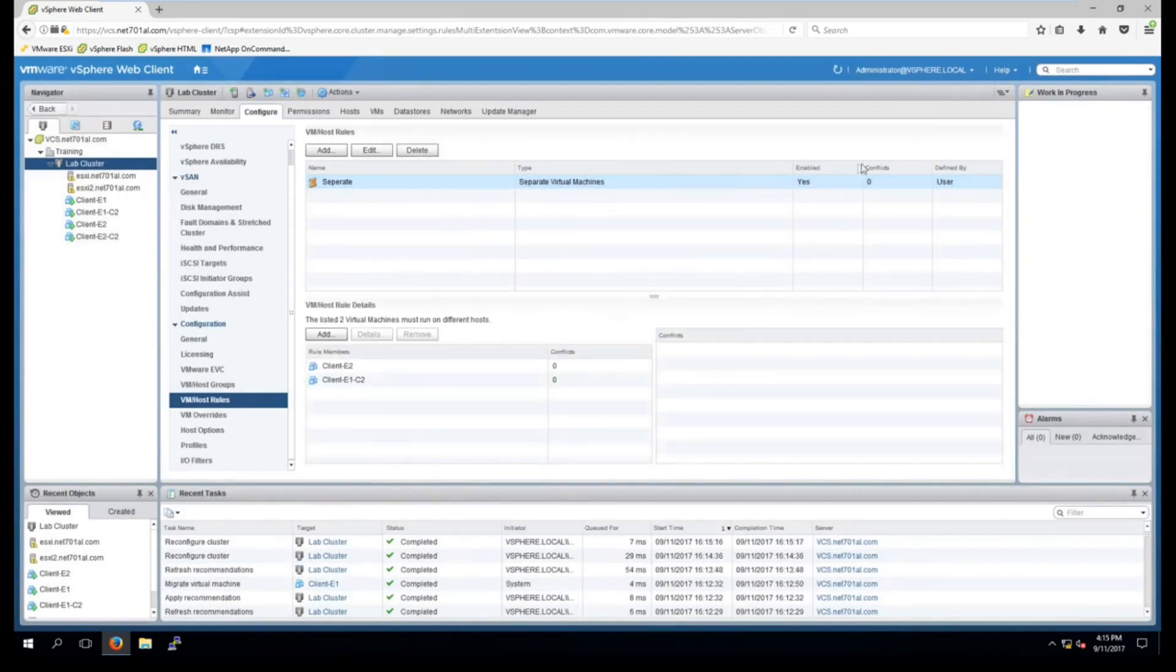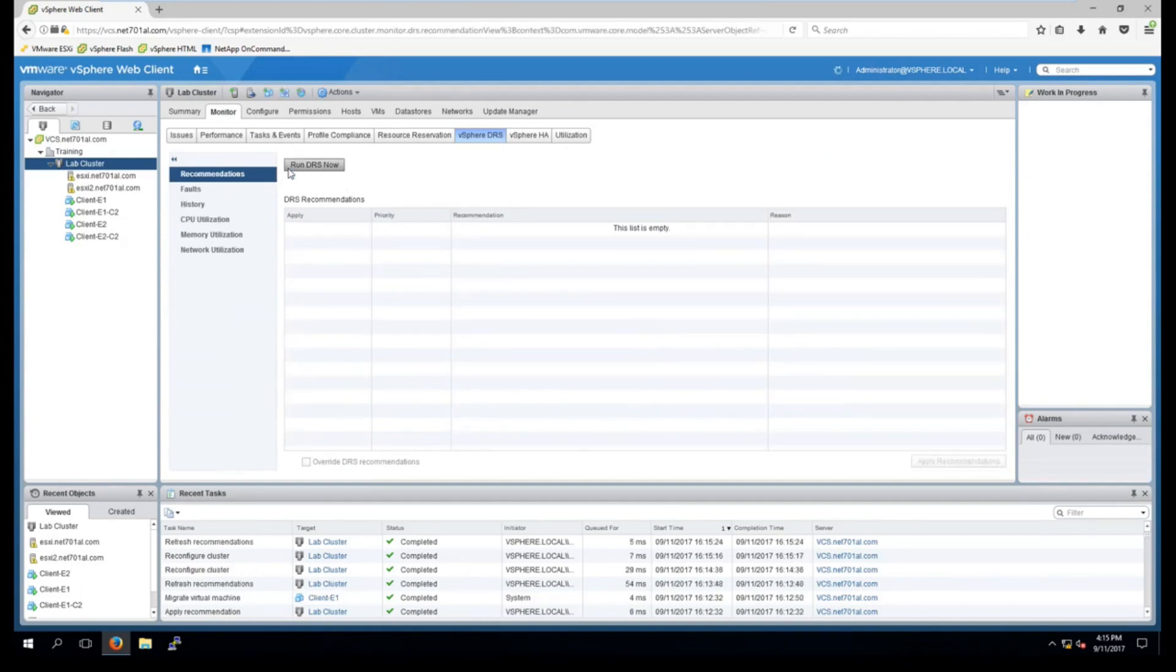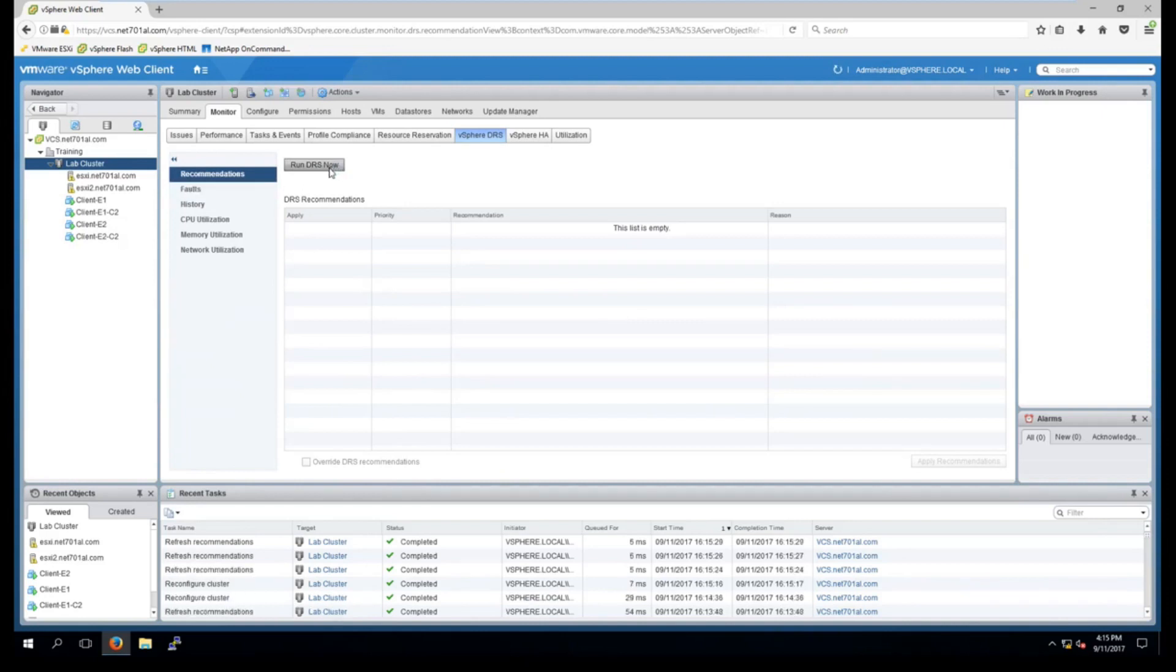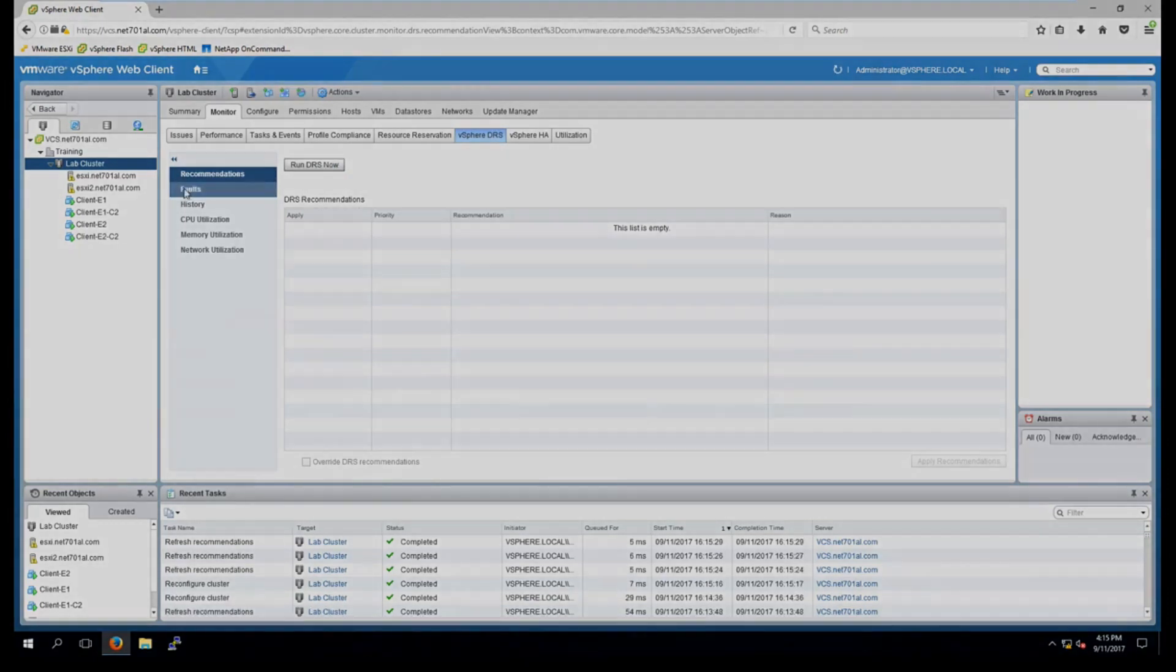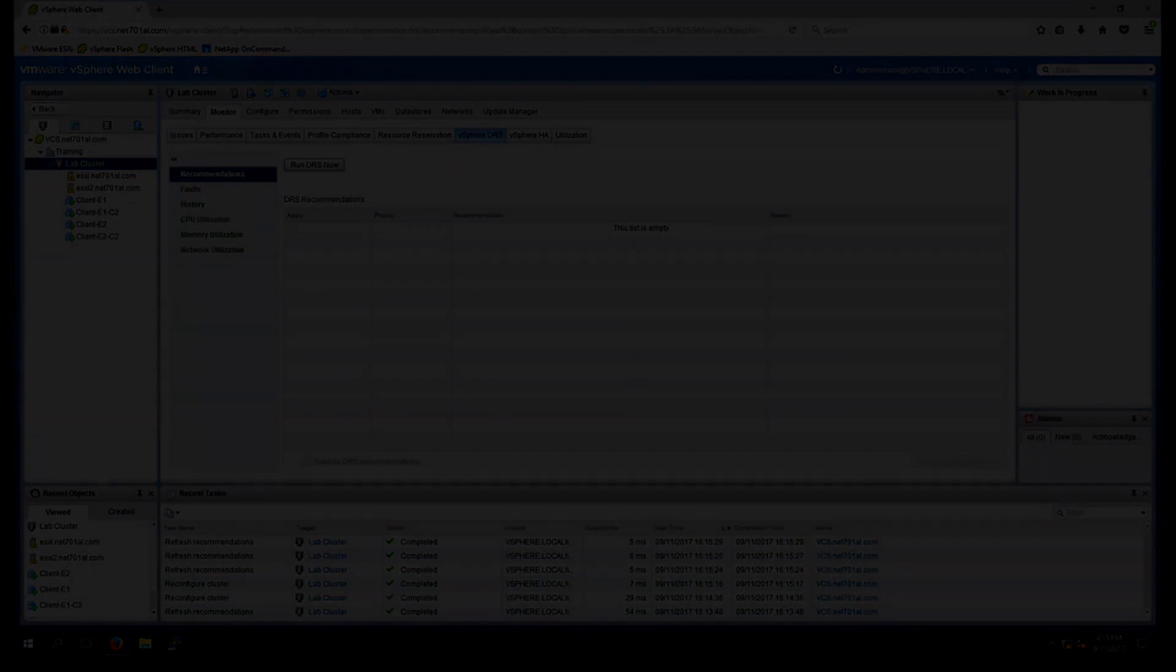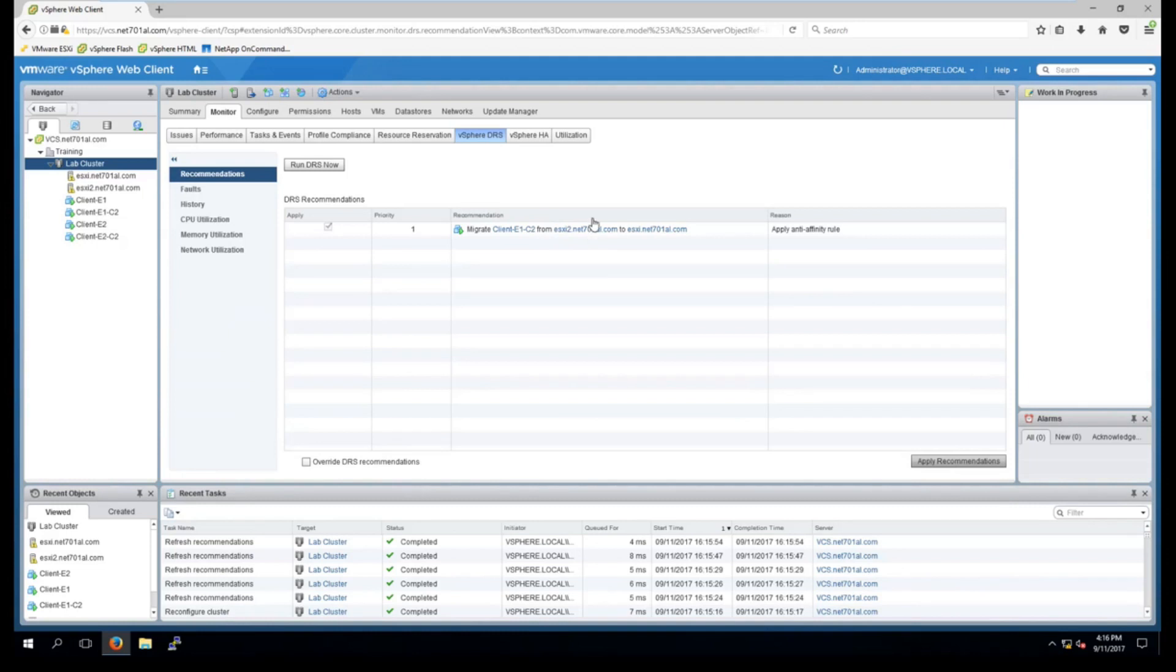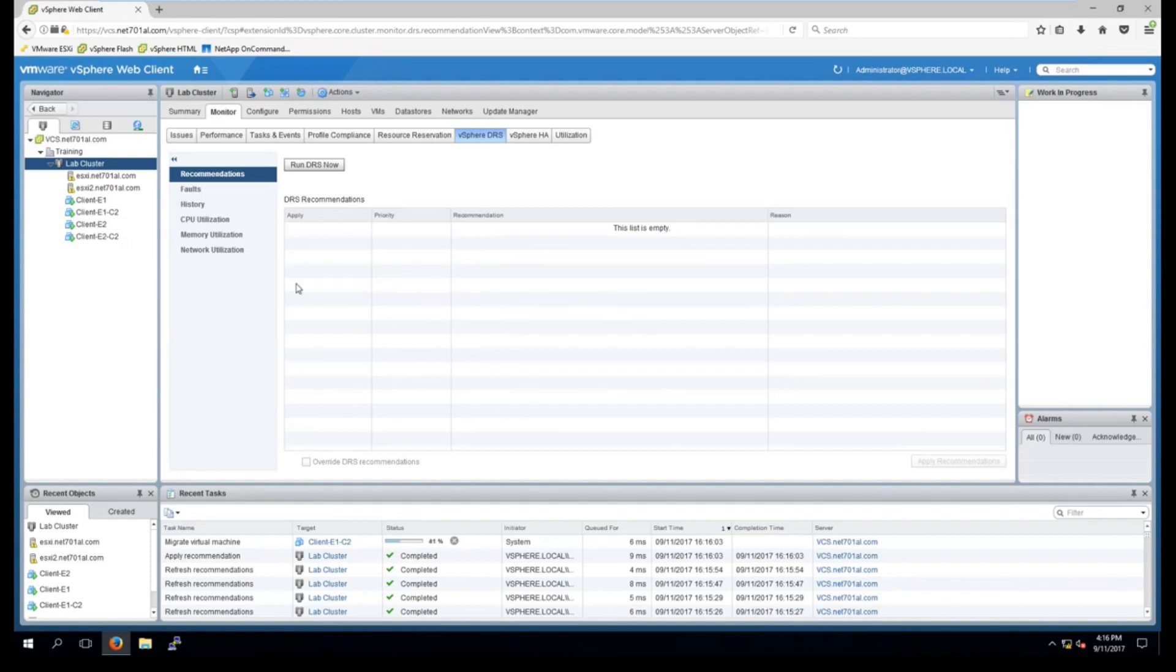And so now that is enabled. If we go back to monitor and run DRS, once again it'll take a few seconds to show up. And there we have it. It's picked up our anti-affinity rule and it wants to migrate one of the clients from the current host to another host. So we'll go ahead and select apply recommendations. And down the bottom you can see it's migrating.